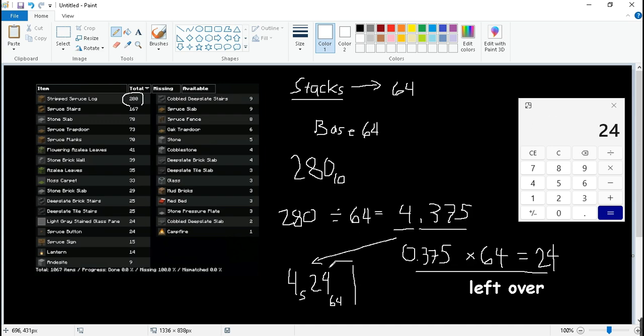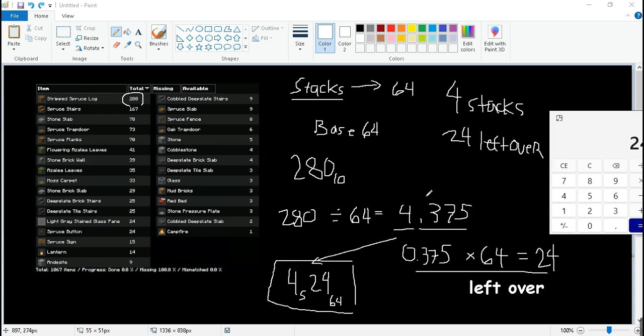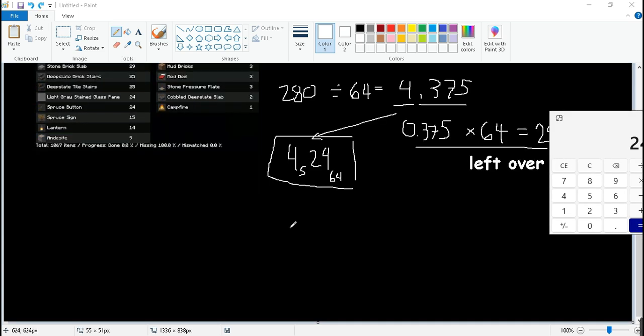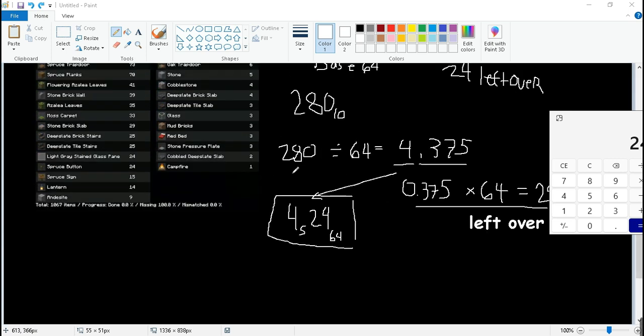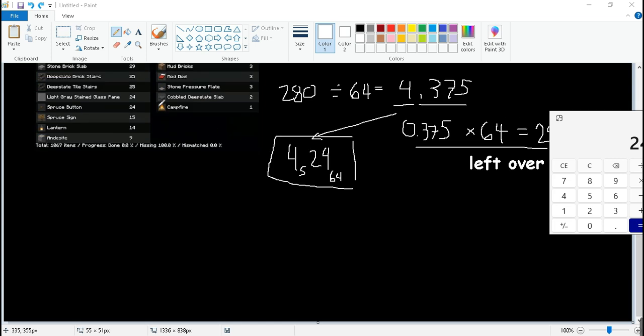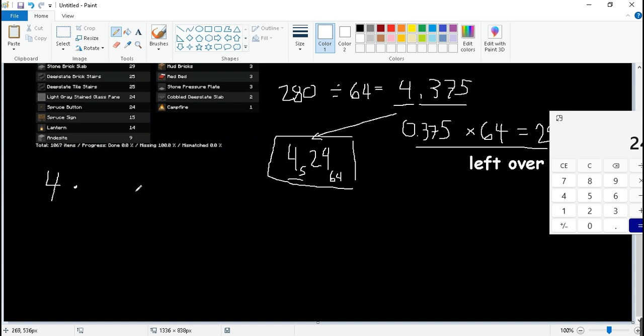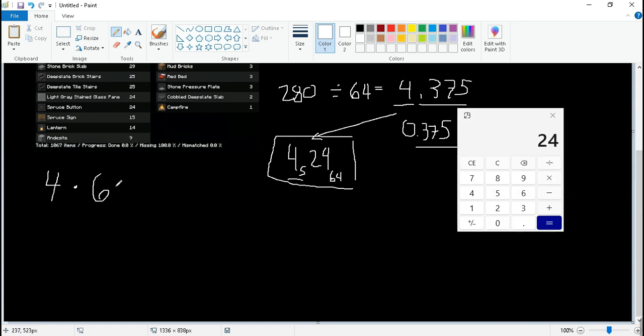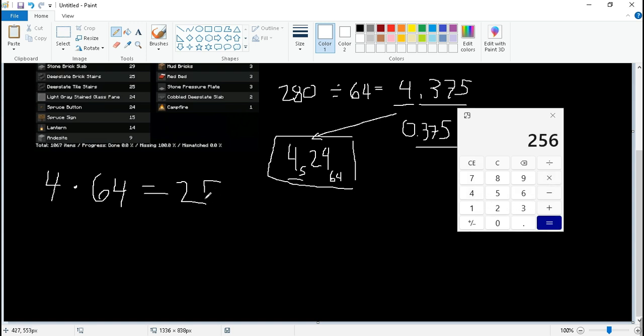So yeah, so that's the final answer. If you want to check if this is right, we can do reverse. The reverse of division is multiplication. And obviously we take four stacks first, right? Four times 64, 24, we get 256.